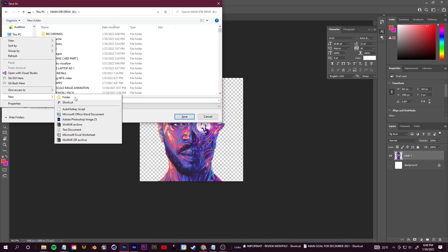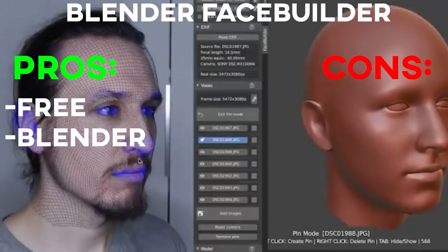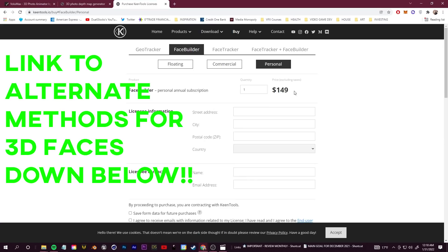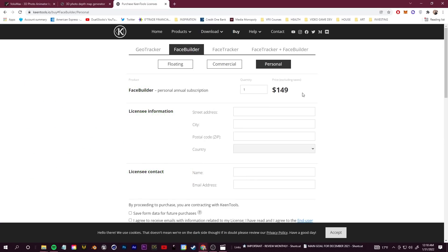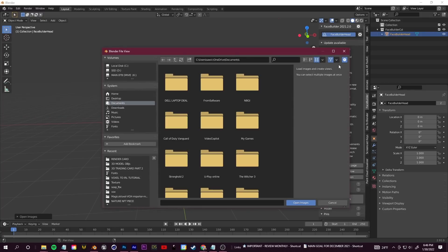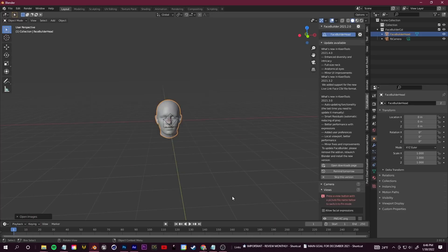We're going to create a 3D face from a 2D image by projecting the texture onto a 3D mesh using a Blender tool called KeenTools FaceBuilder. It's free for 15 days and a license costs $150. Once you've installed it in Blender, click the tab on the right side to open the FaceBuilder menu — it'll input a basic head mesh. Then click 'Add Images' to add your portrait.